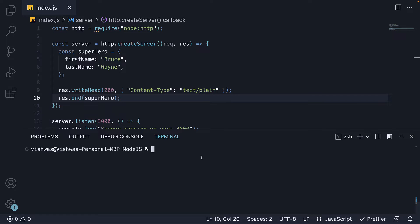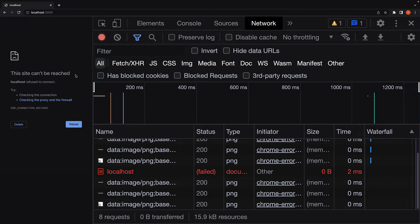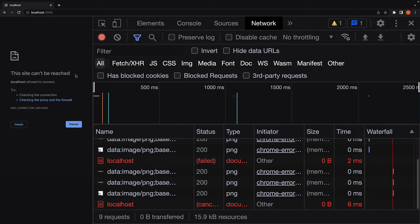In the terminal, run node index. And if we now refresh the browser, we have a problem.